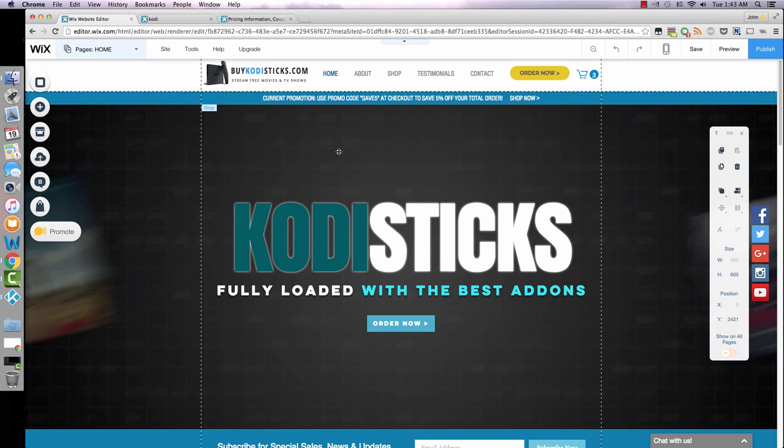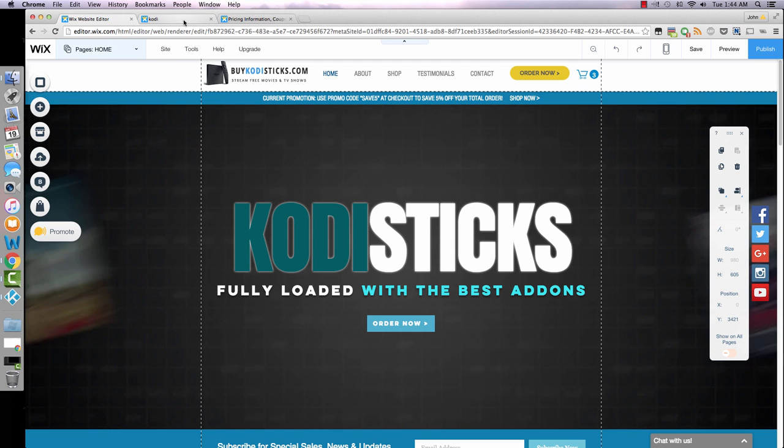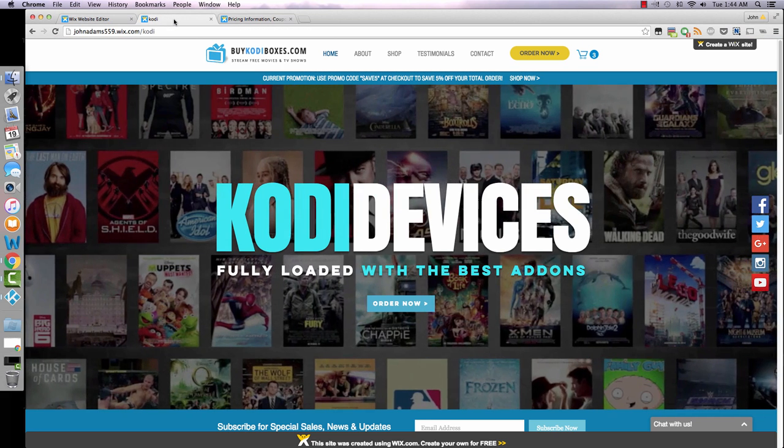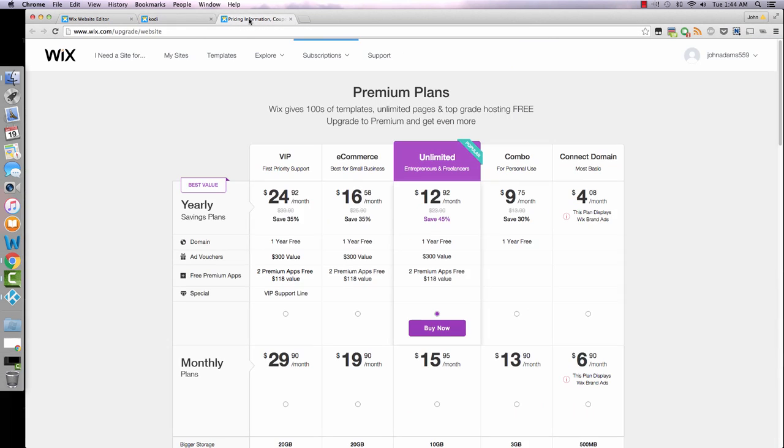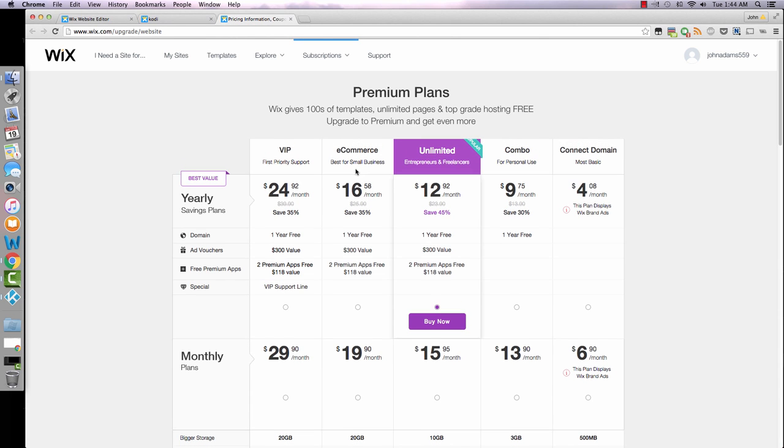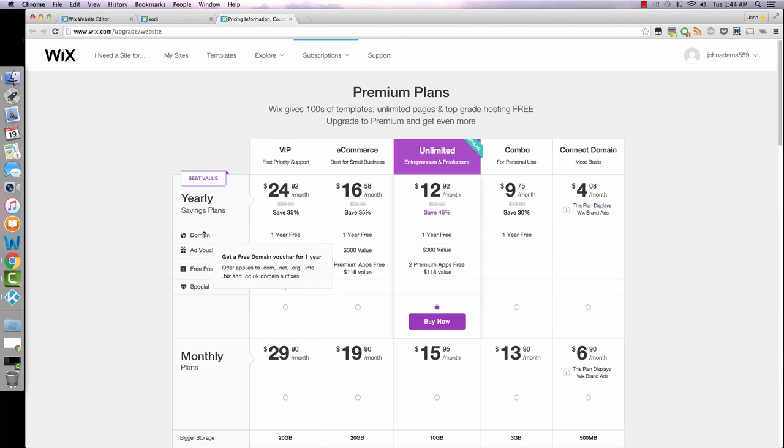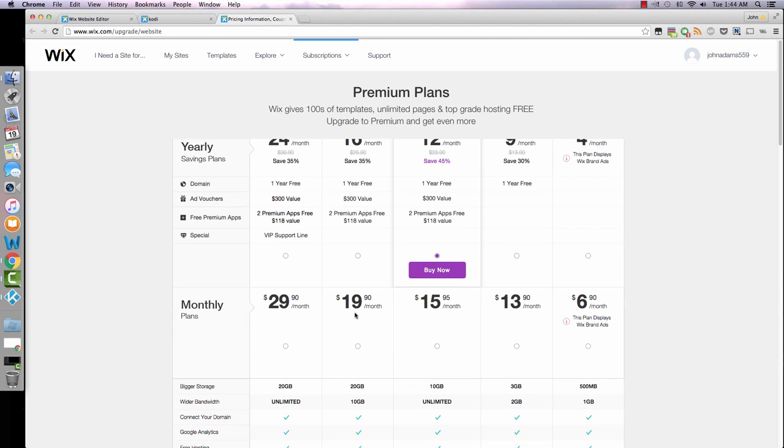That's about how the editor works. If you have any other questions you can always contact me, or Wix has a really good support system and some tutorials on their end. Now as far as pricing, in order to use your domain and the e-commerce features, you're going to have to purchase a premium plan. And this is what's included, some ad vouchers. You actually get a free domain if you purchase the yearly option. And here you'll see the monthly plans.